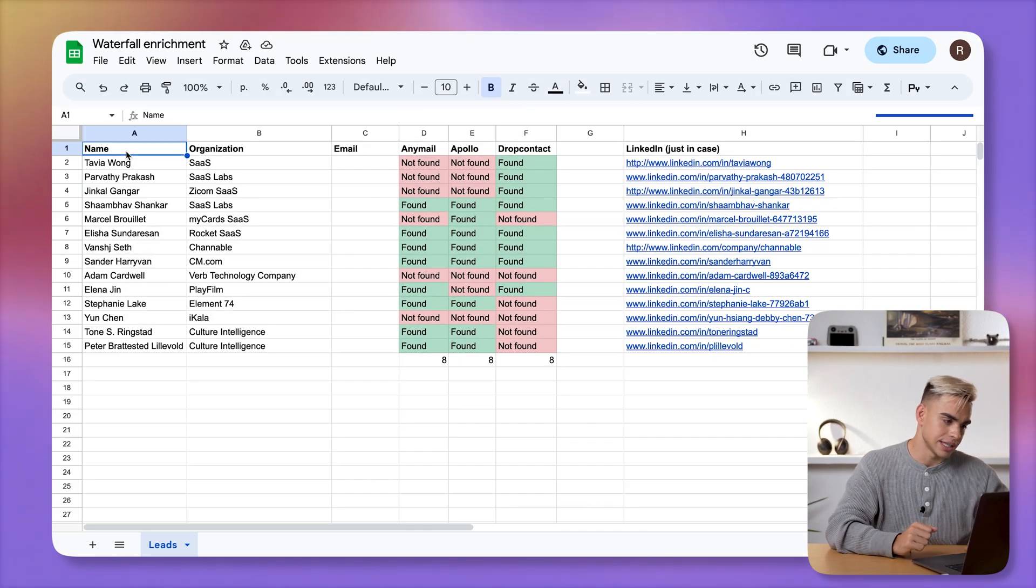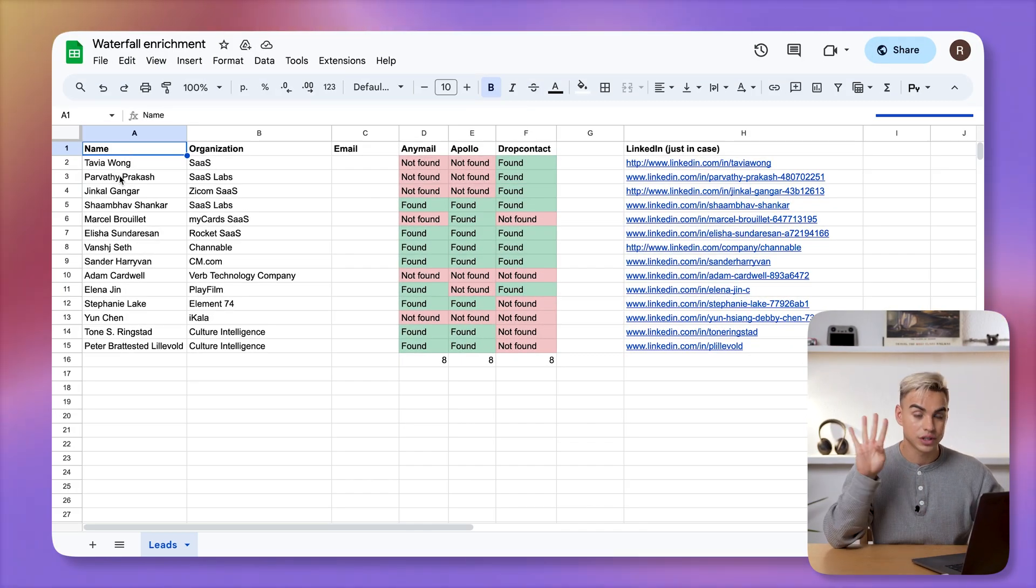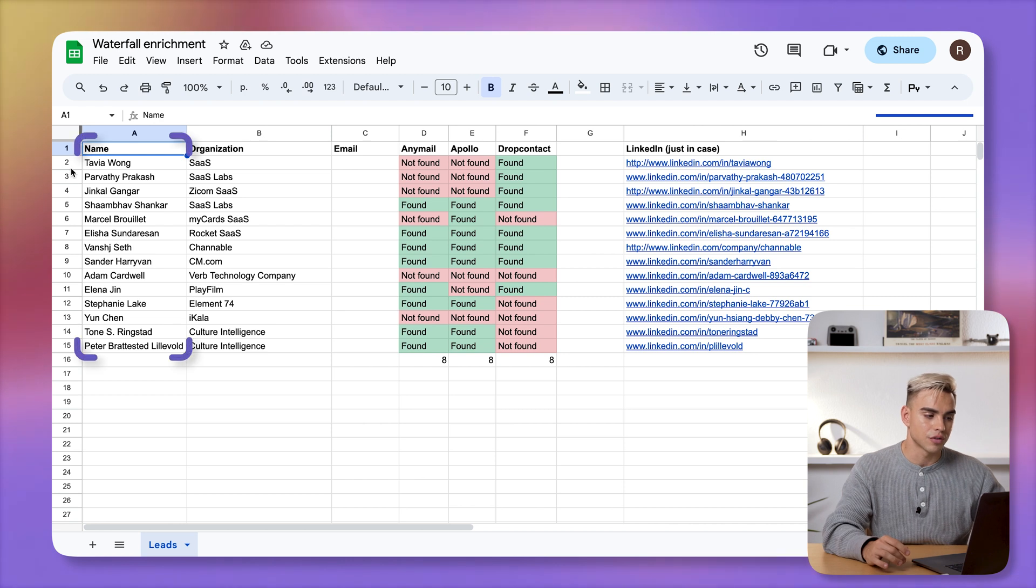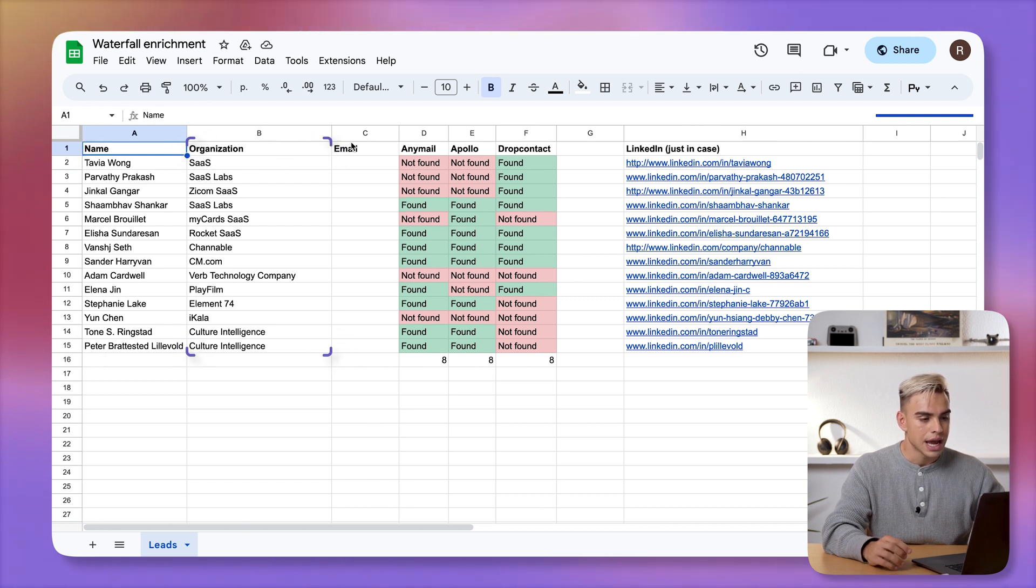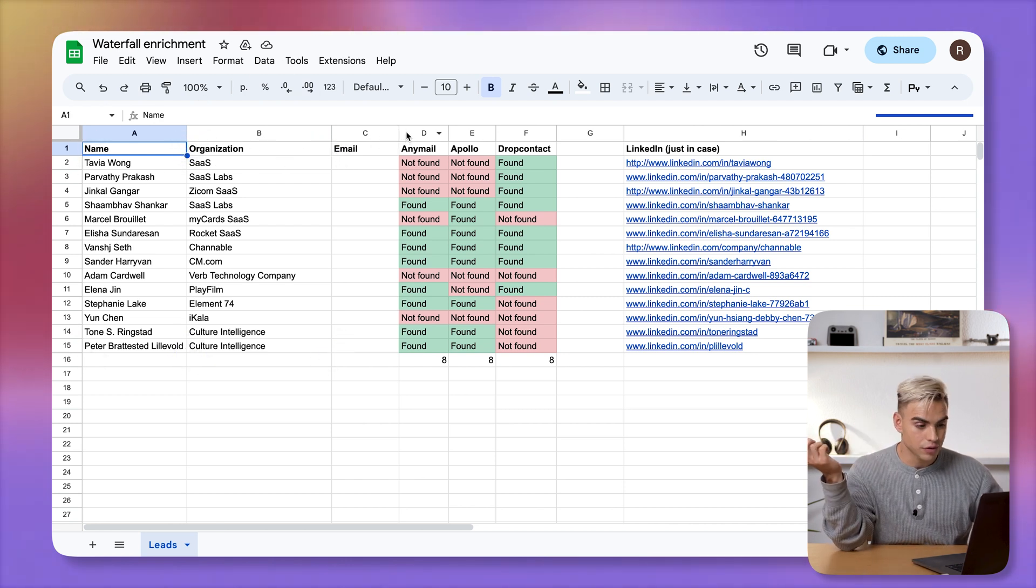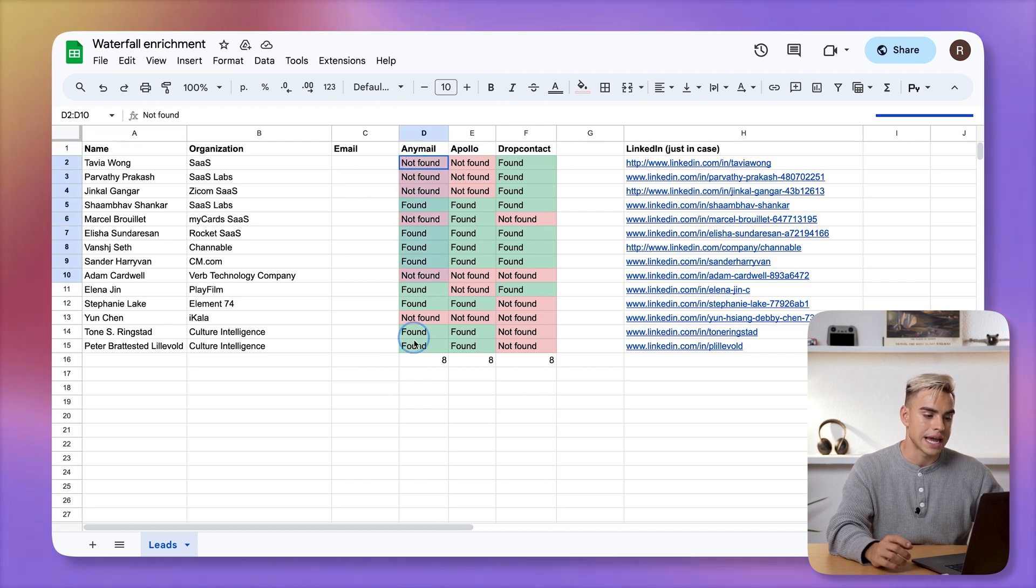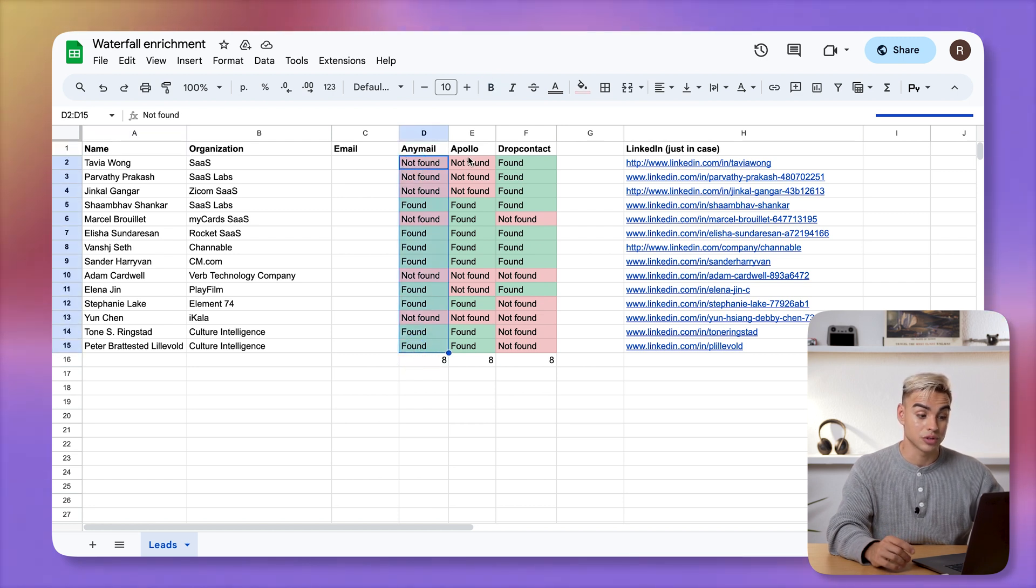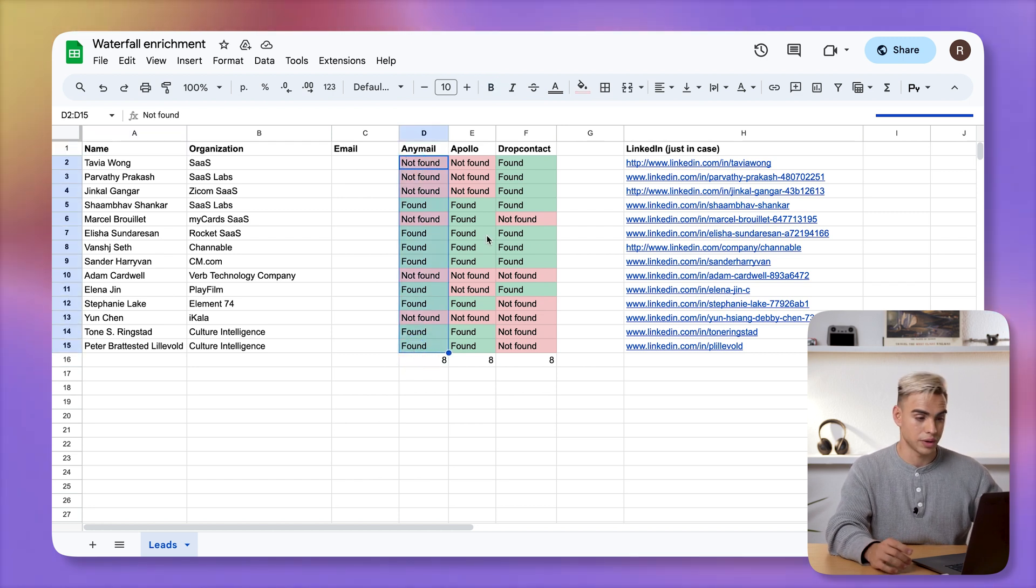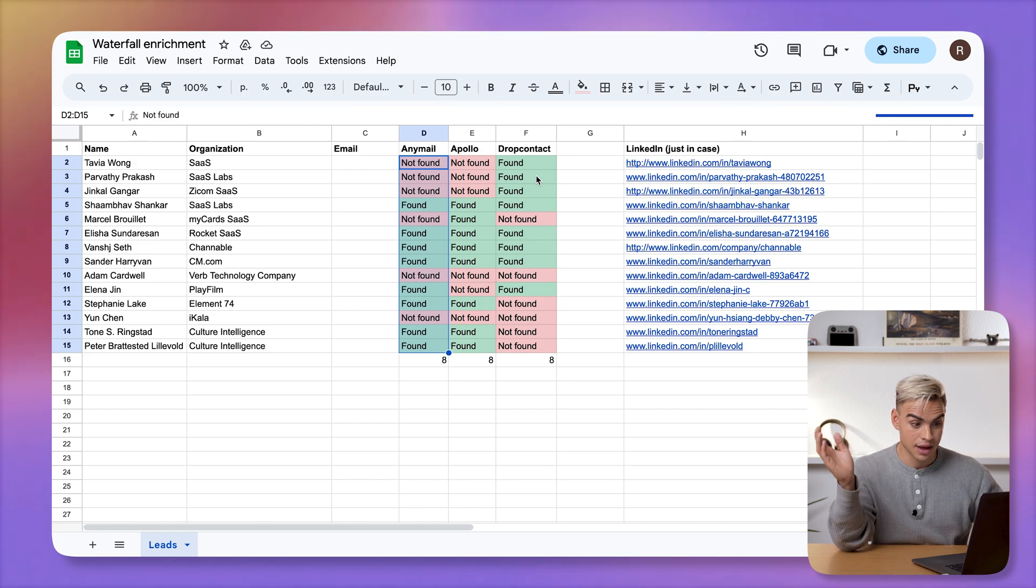Let me show you this example. Here I have a list of 14 different leads. We have their full name, we have their organization, and if I use only AnyMail, for example, we'll be able to find eight different emails. If we use Apollo, also eight. Drop contact, eight. But again, if we use only one of the tools, we're only getting about 60% of the contact information found.